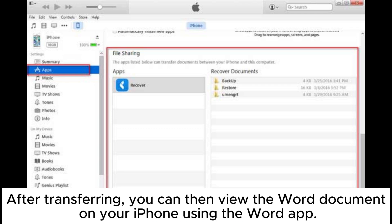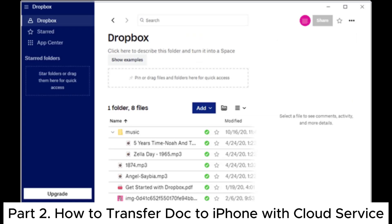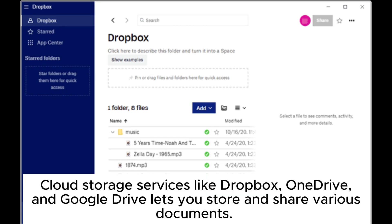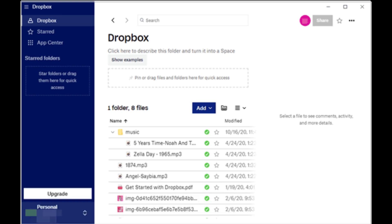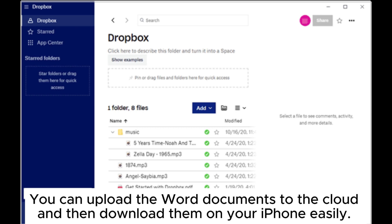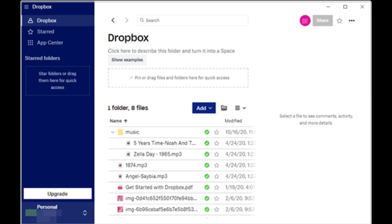Part two: how to transfer doc to iPhone with cloud service. Cloud storage services like Dropbox, OneDrive, and Google Drive let you store and share various documents. You can upload the Word documents to the cloud and then download them on your iPhone easily.